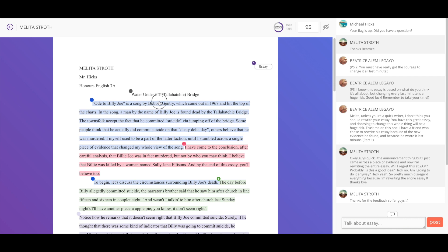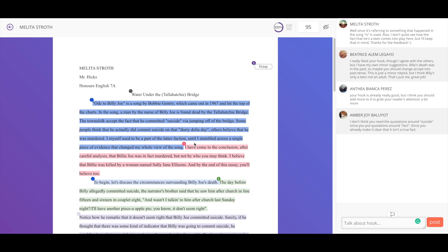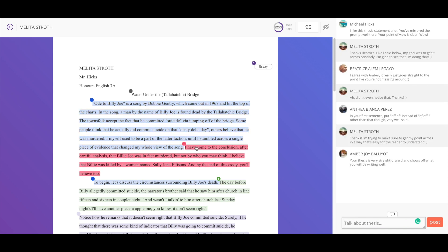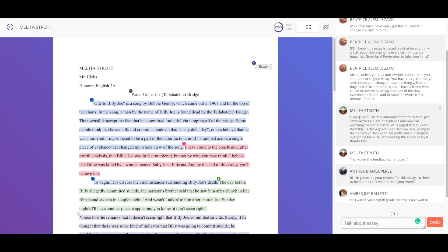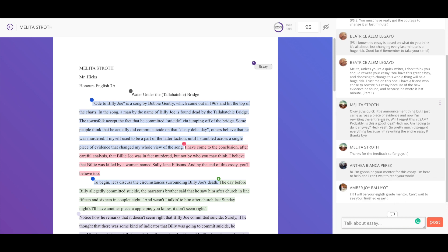What I mean by granular is I can click on the hook and leave feedback, I can click on the thesis and leave feedback anywhere I want to go. You'll also notice that there is an active and robust conversation happening, not just with me and the student, but also with other students that are in the class. We have Beatrice here, we have Melita the student writer answering back, we have other students leaving commentary. It's a live interactive conversation about the writing.